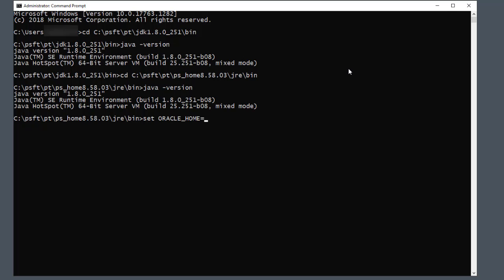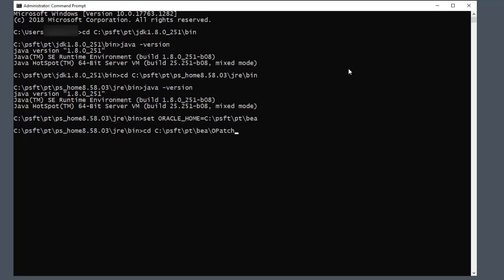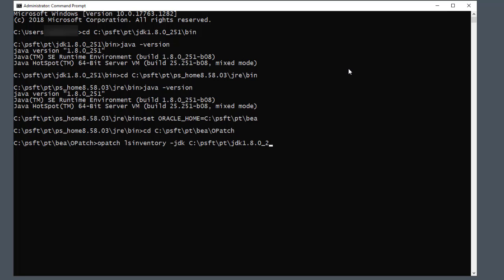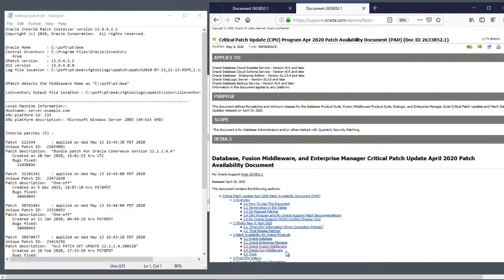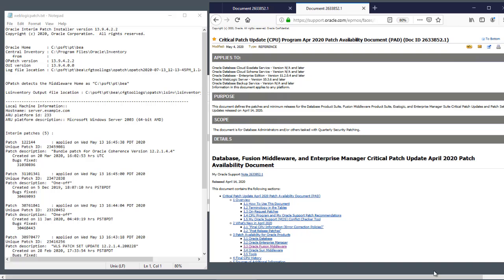For WebLogic, first set the ORACLE_HOME environment variable to C:\psft\PT\BEA, then go to the directory C:\psft\PT\BEA\opatch. Enter the opatch lsinventory command and save the output to a text file. The text file includes a list of the patches that have been applied. You can compare this output to the My Oracle Support document that lists the critical patch updates for Fusion Middleware and other Oracle products. We are using the April 2020 Patch Availability document — you can find later CPU documents by searching in My Oracle Support.